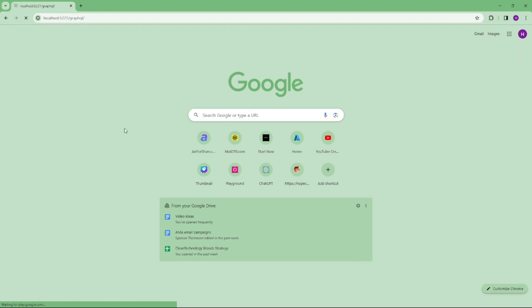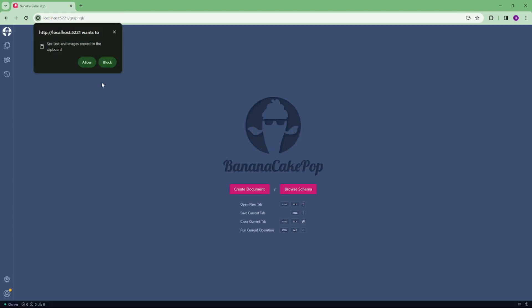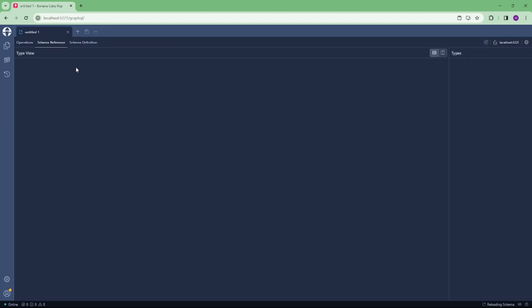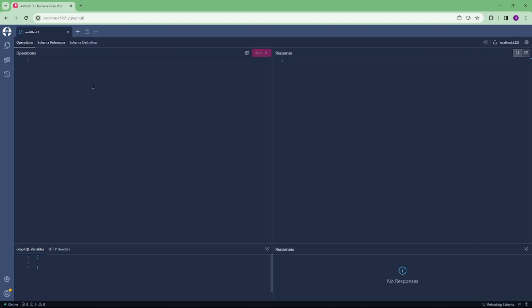It will automatically go to this page and you can click on allow. After that, you can browse your schema and click on operations. Now you can type your query here in GraphQL.